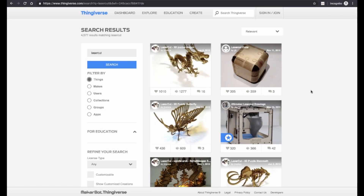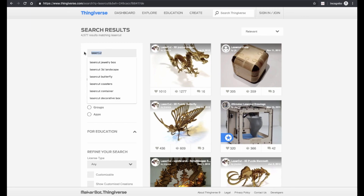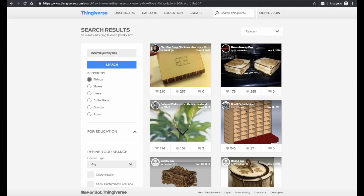If you're looking to just find projects online that you can download and quickly get started with on your laser cutter, instead of creating your own original designs, there are lots of sites you can use for that. One of my favorites is Thingiverse. This site is more well known for downloading 3D printable objects or STL files, but they also have a huge collection of laser cutter projects. Just do a search for the keyword "laser cut" followed by a topic of your choice, and you'll find all kinds of projects that are ready to use.